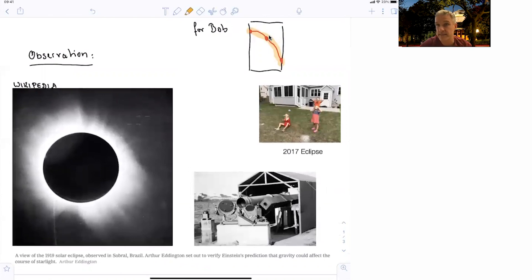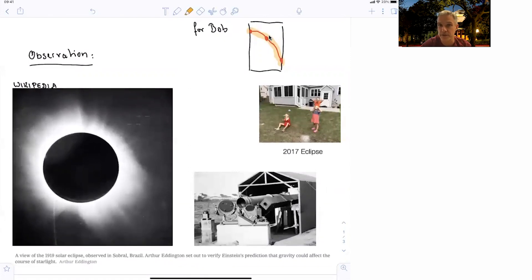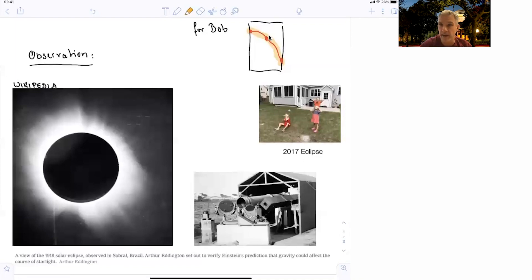You might remember the last partial eclipse here in Massachusetts in 2017. I have vivid memory of this, showing this to my kids up into the sky, obviously with proper eye protection.